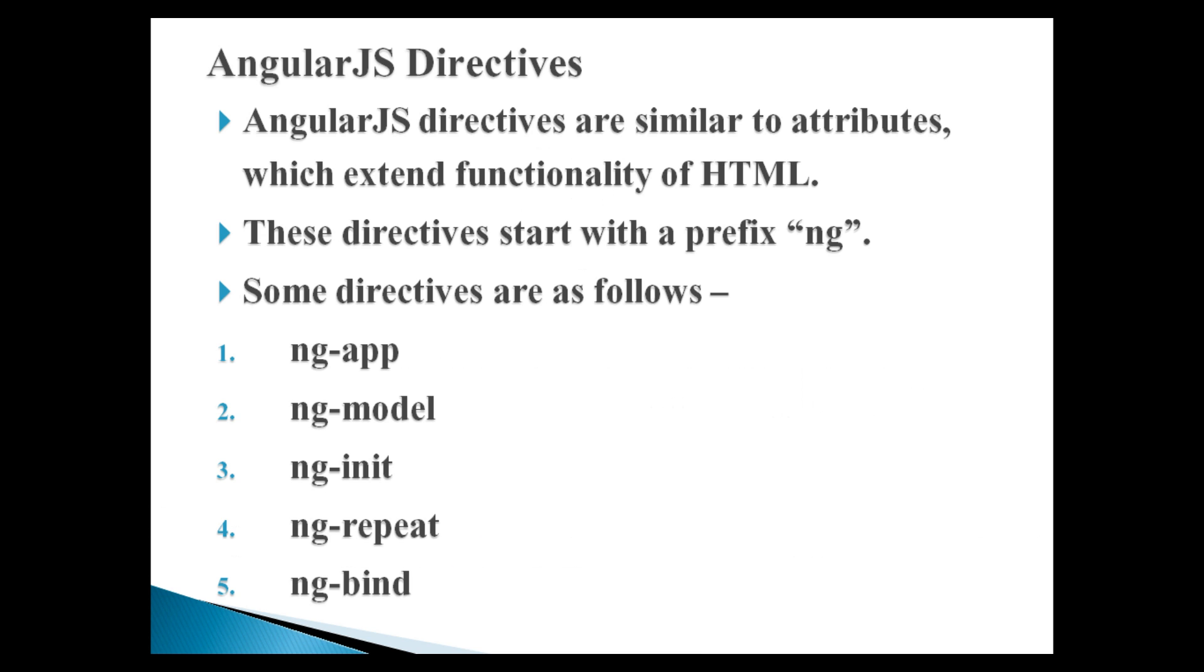AngularJS directives are similar to attributes, which extend functionality of HTML. These directives start with a prefix ng. Some of the basic directives that will be focused in this tutorial are as follows.